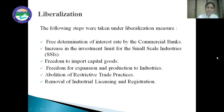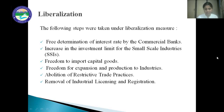Next is increase in the investment limit for small scale industries. The investment limit for small scale industries has been increased to 1 crore rupees, so that they can upgrade the machinery and increase their efficiency. Next is freedom to import capital goods. In a liberalized era, industries are free to import capital goods like machinery and raw material from foreign countries for their holistic development.